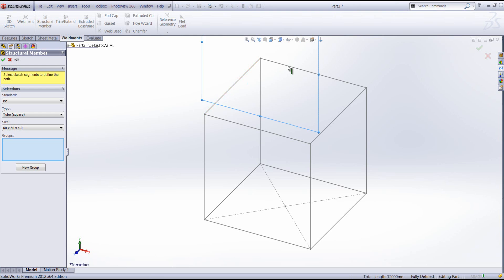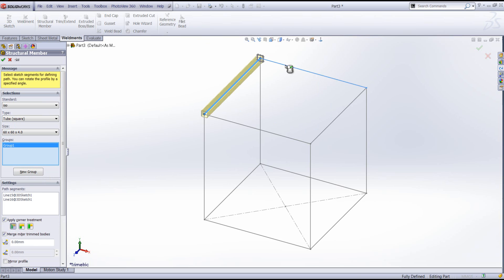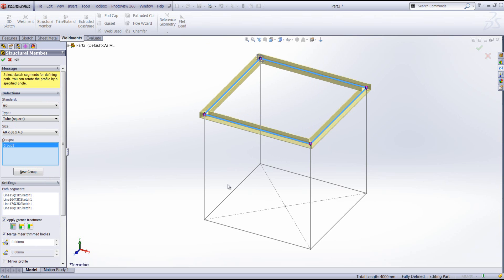Groups either need to be planar entities like so, or parallel entities like these verticals here. First off, I'm going to select the top section of my frame as my first group.